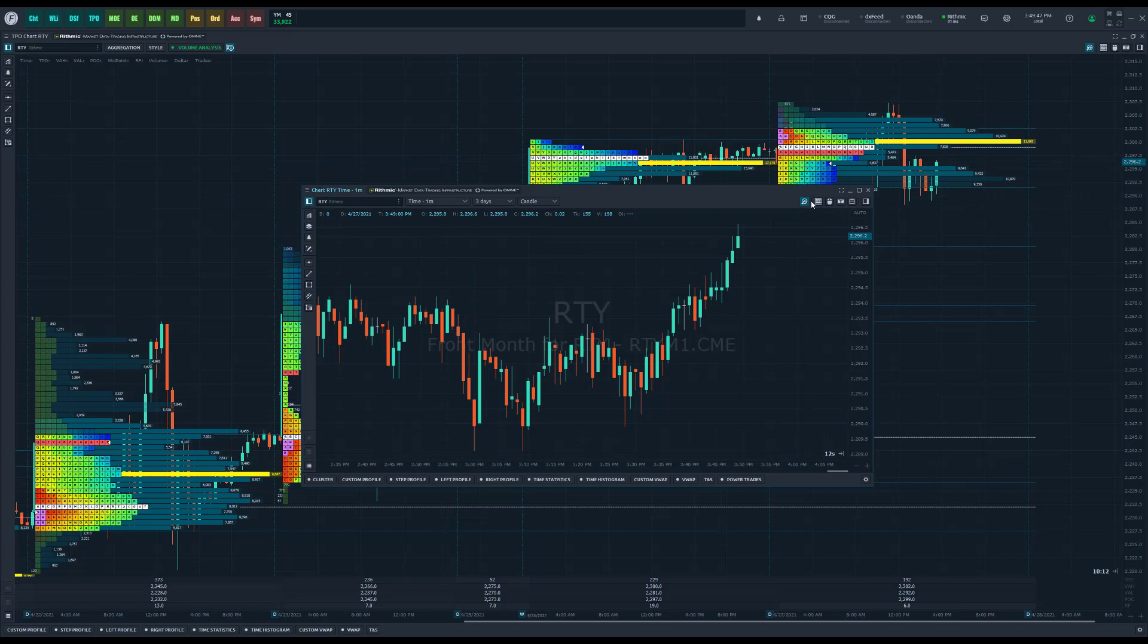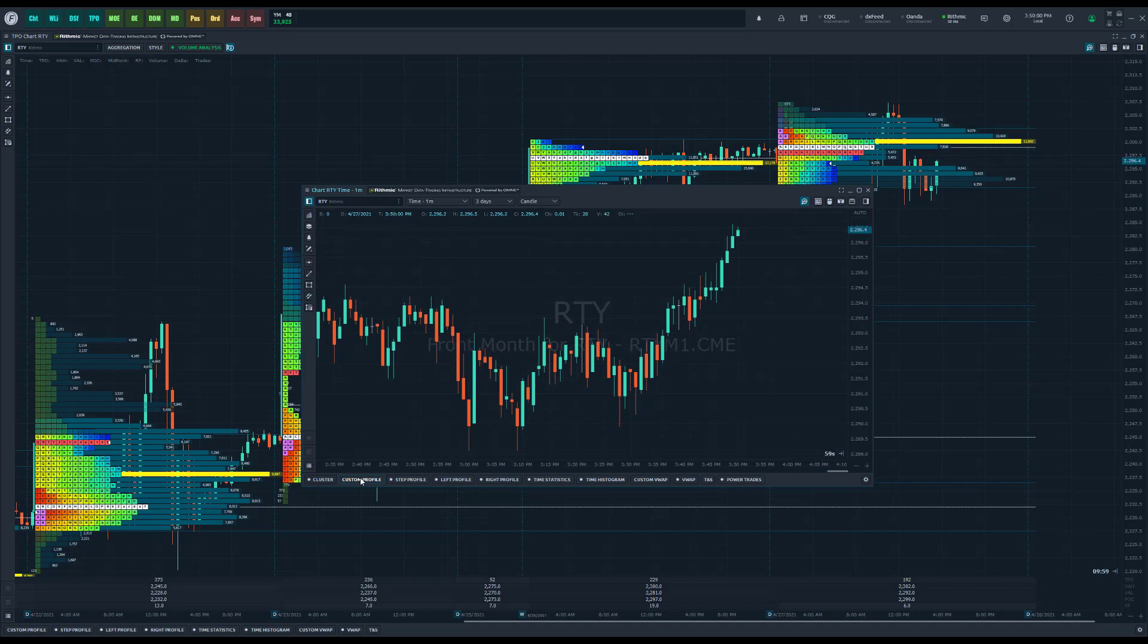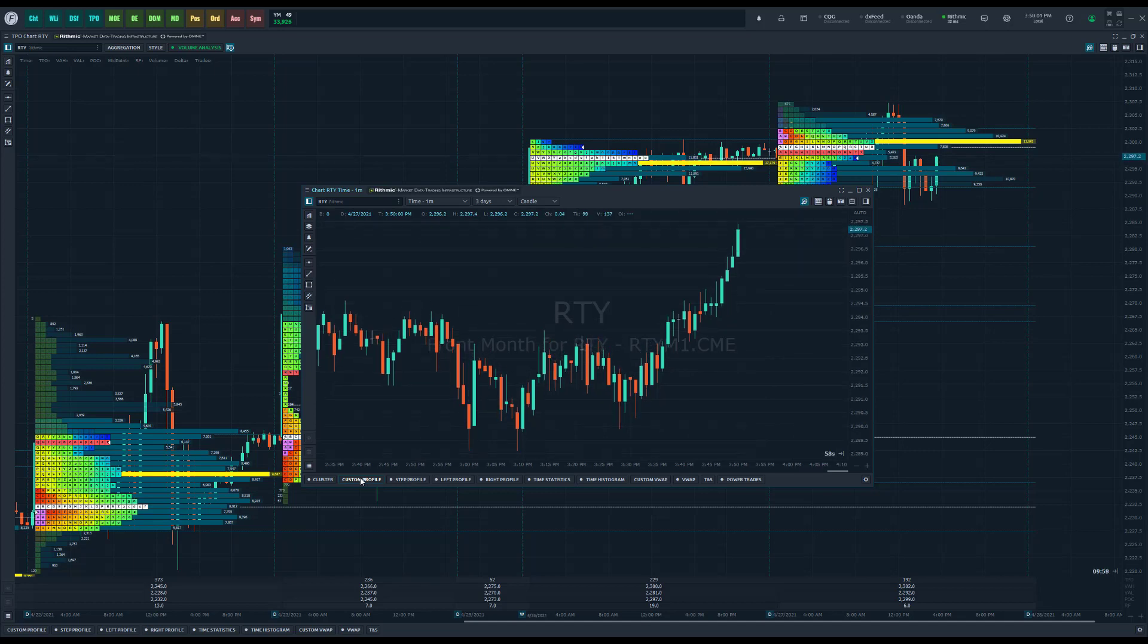If we enable our volume analysis toolbar, which is the magnifying glass in the top right of your charts, this toolbar will appear on the bottom of your chart and you can go ahead and choose a custom profile. This will give the user the ability to basically create some sort of volume analysis profile on any specific section of the chart that you'd like.